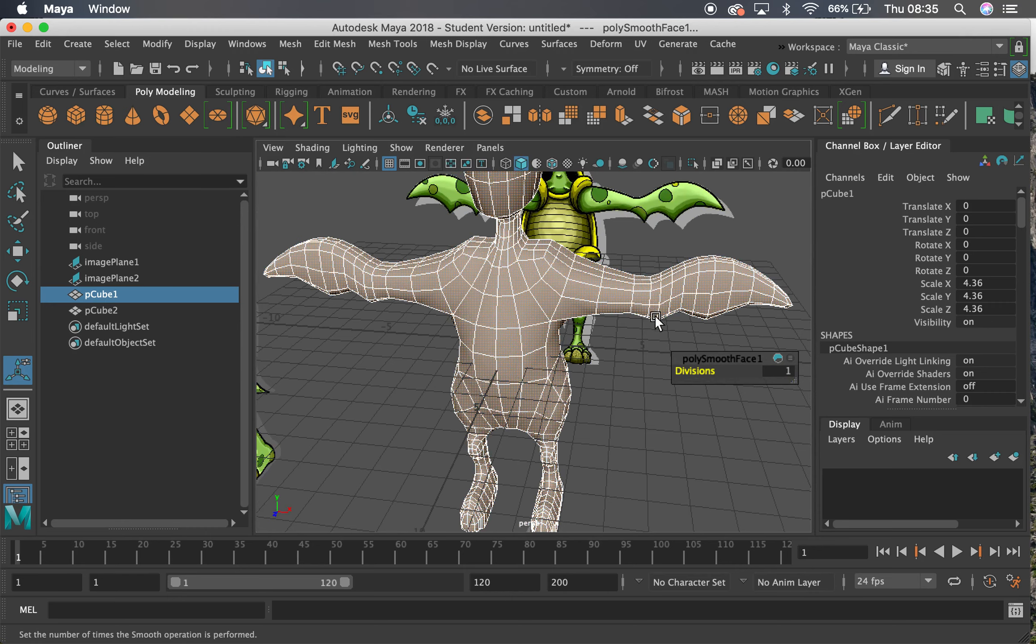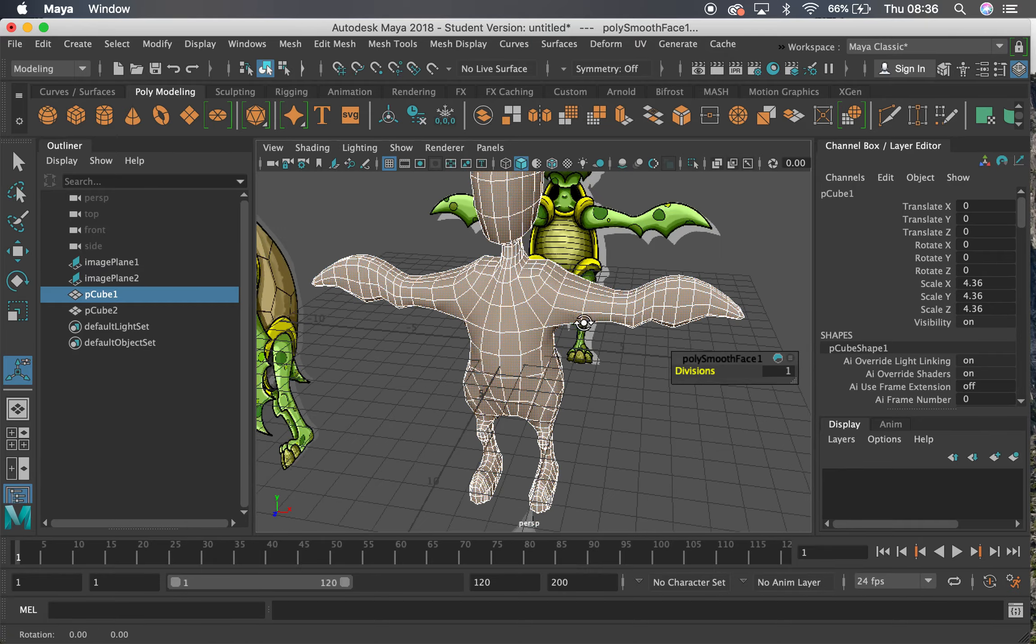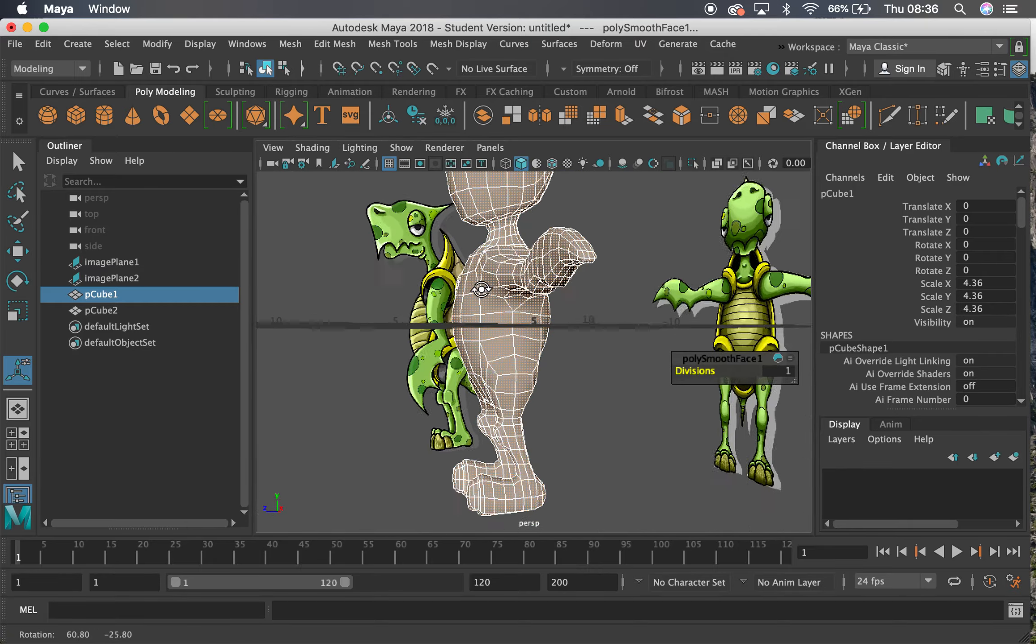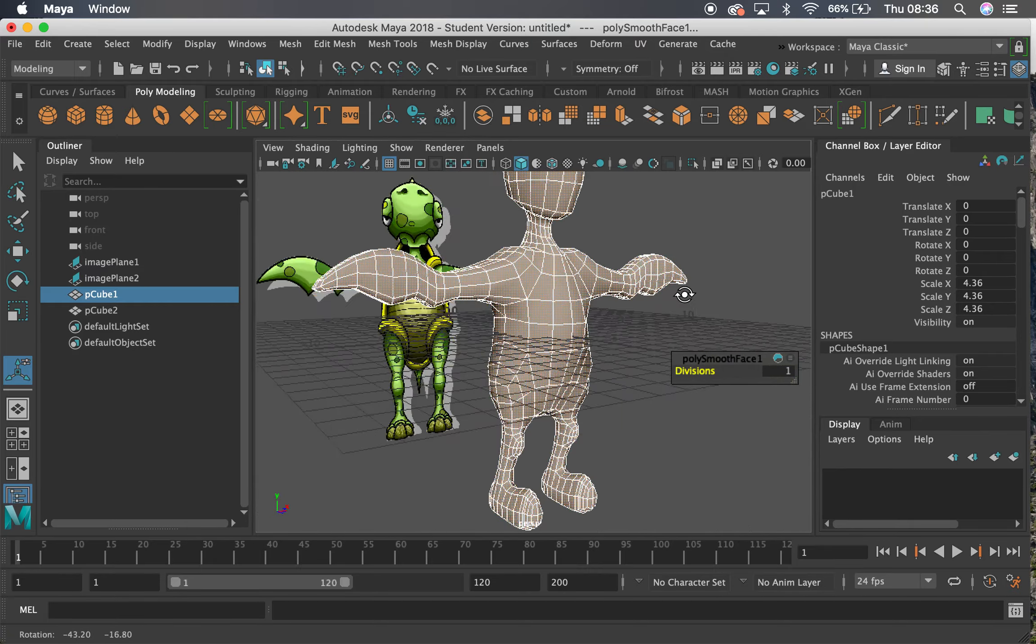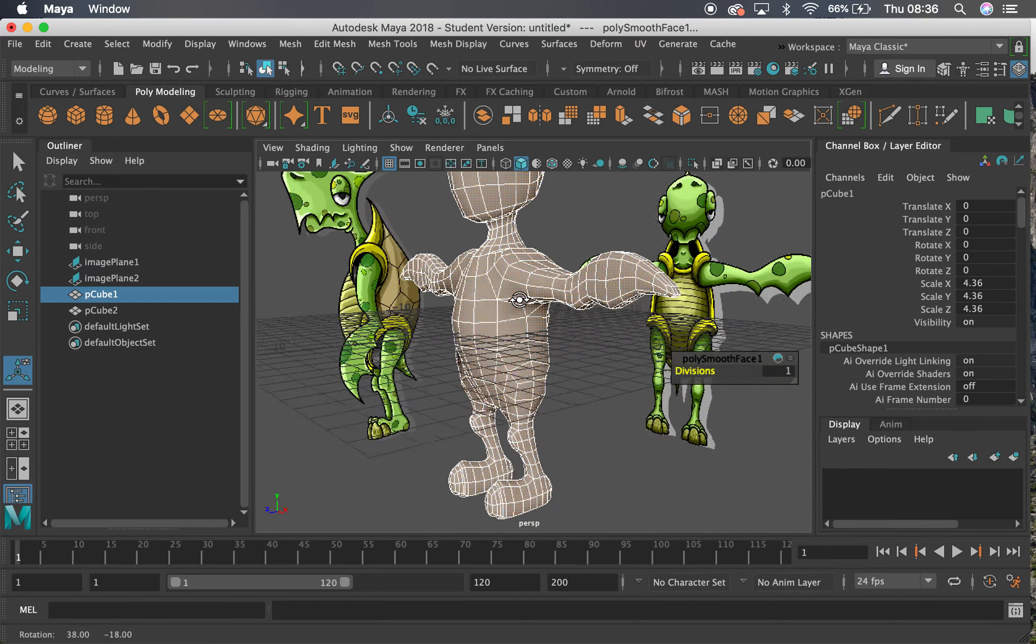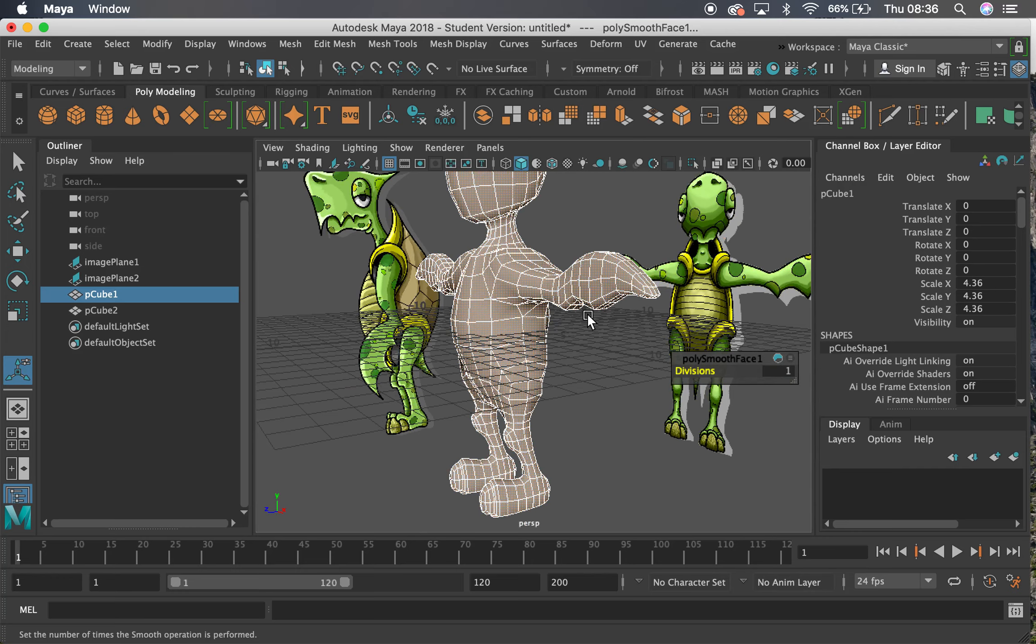Now having more edge loops is vital so that it can actually bend when we add the skin. Remember when we paint those weights, we're painting on the vertices, so if the vertices aren't there, we can't do that.